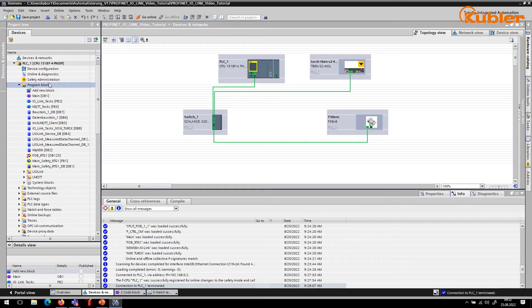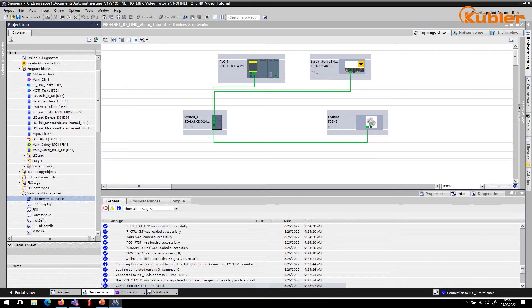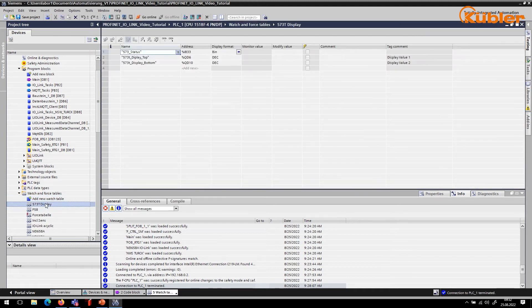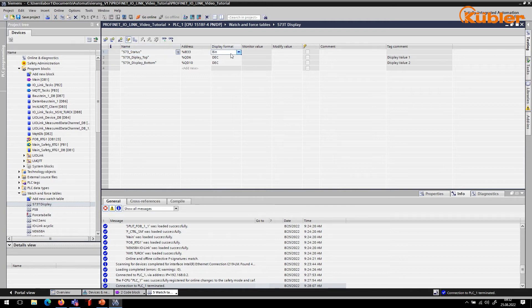Additionally, you can create a separate watch table for each process variable. This makes it easy to check on the values during operation. For this tutorial, we have predefined a watch table for each process device with their respective variables. Please make sure to use an appropriate display format.